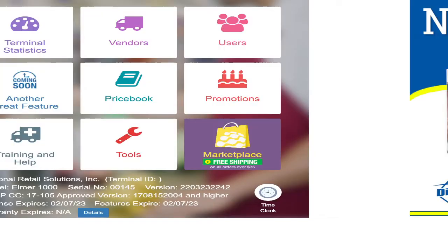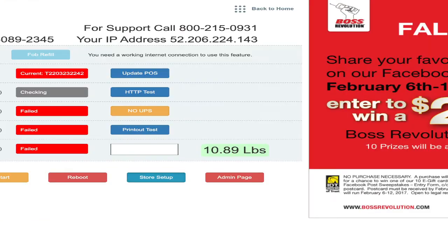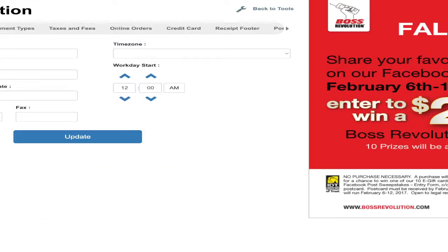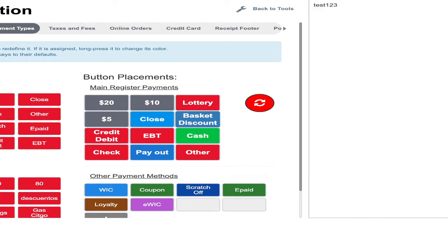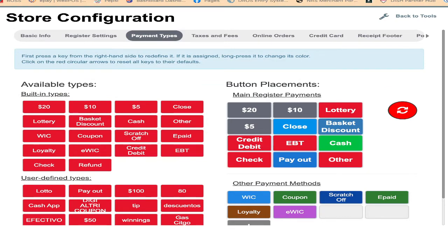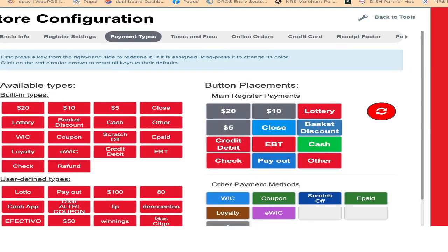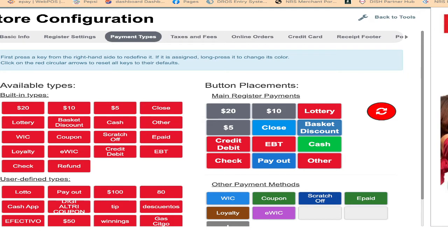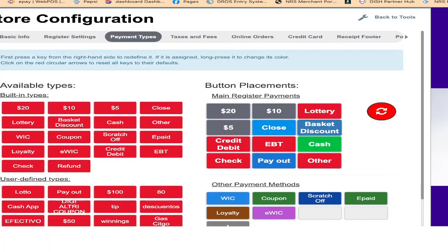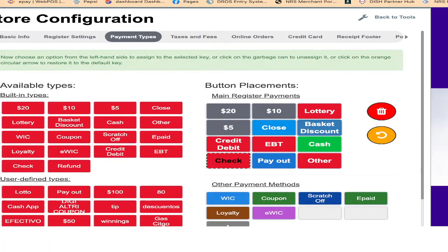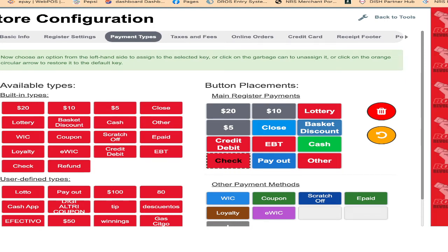I'm going to go back to the tools, store setup, payment type. Now I'm going to change the check button. You don't have to do nothing, just tap on the check button. I'm going to tap on the check button one time. It's going to start spinning. For example, do you want to change it with something else? I will show you how you can change it.